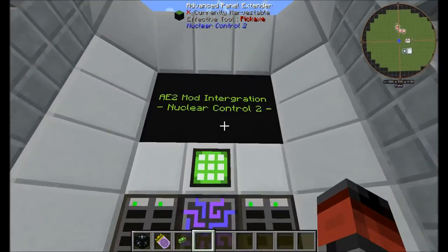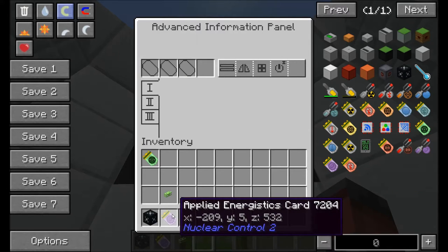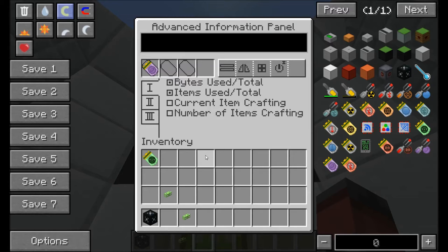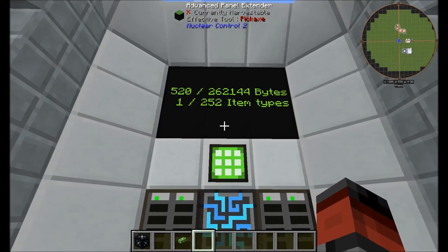Going around the front, we take out the text card and place the Applied Energistics card in slot one. You can see it has a list of different things it can do. At the moment we've got bytes used and total — so how much space we have available and how much we've used — and how many different items we have. We're going to untick some of these options.